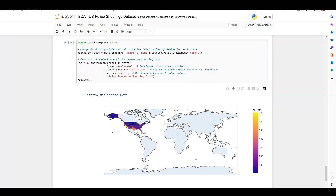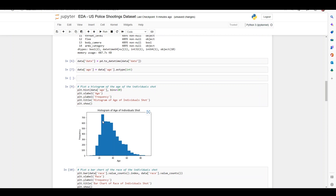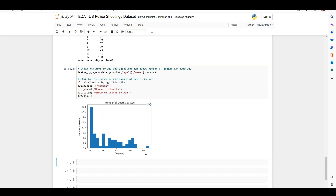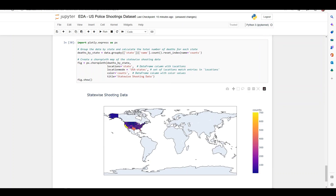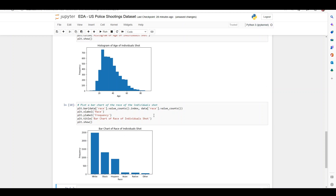Have you ever wanted to do data analysis and don't know where to start? Or would you like to create breathtaking visualizations but don't know how to write detailed parameters for the plots? Well, ChatGPT can help you do that with just one click. I was able to generate these visualizations with ChatGPT without writing a single line of code.